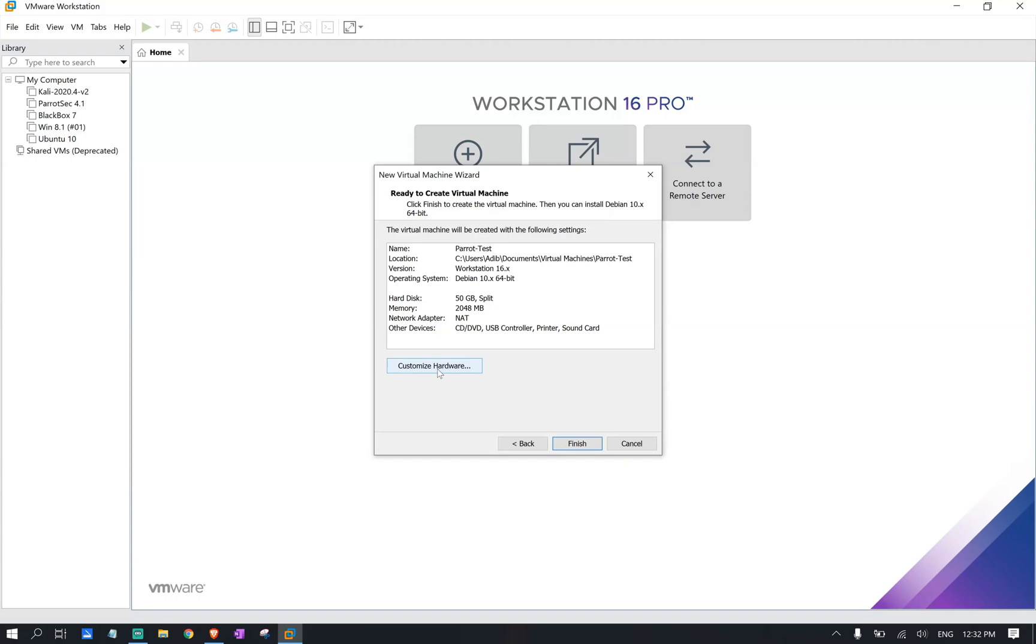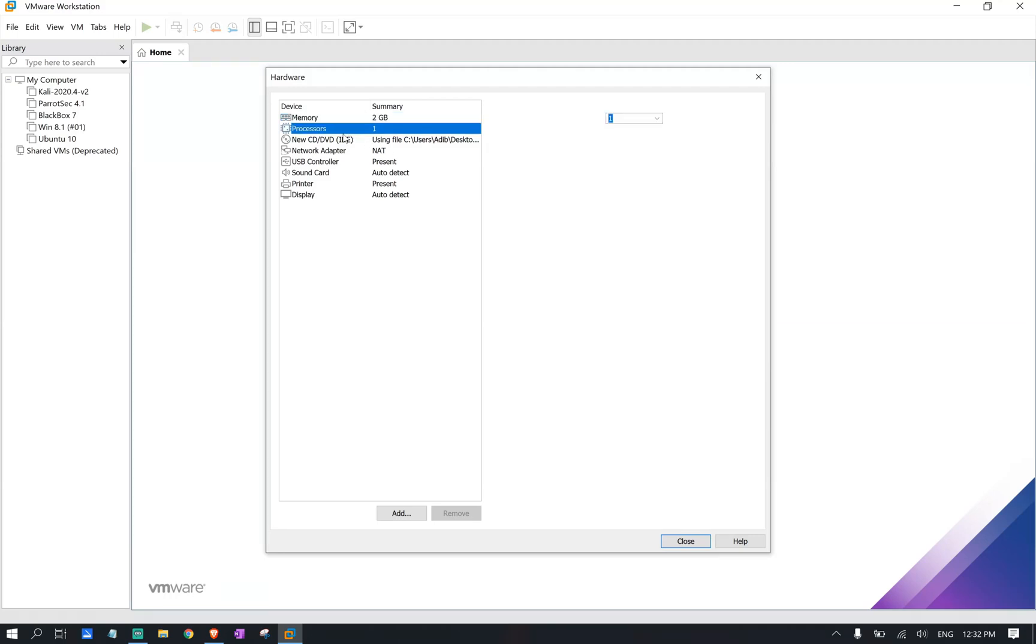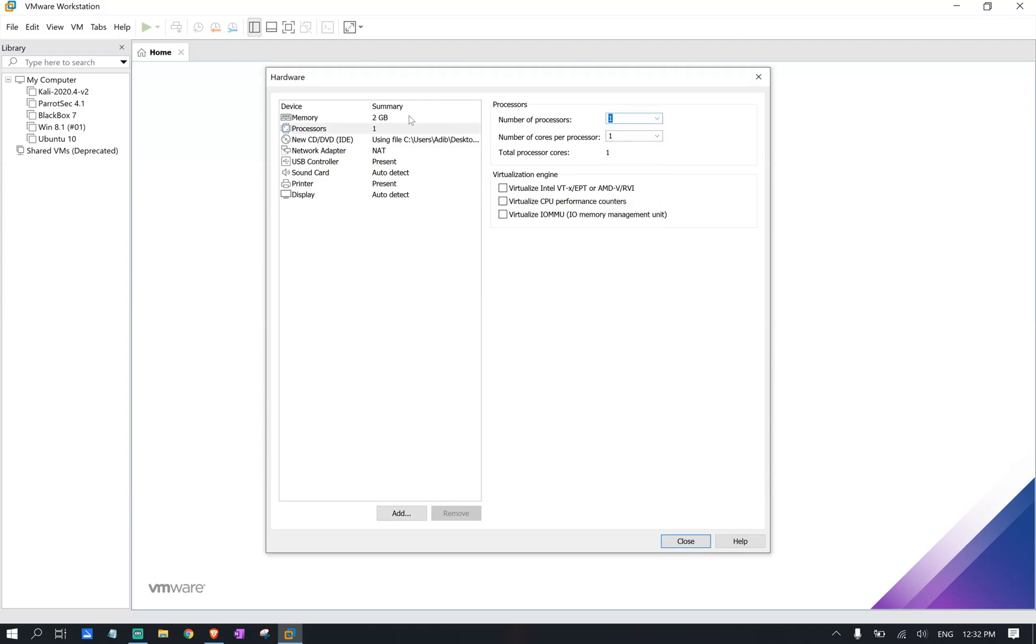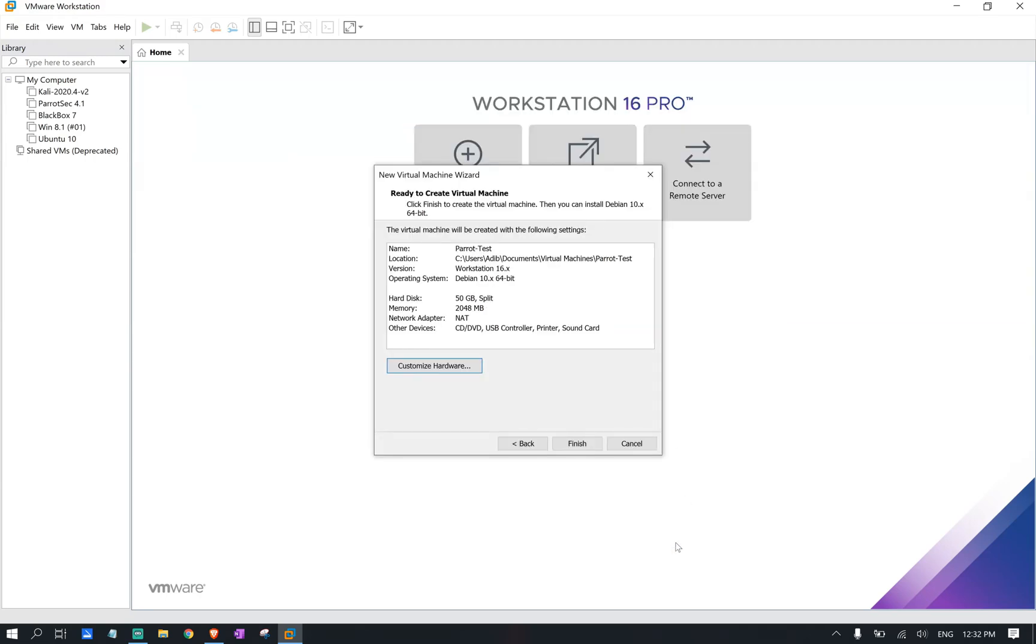Under customization, I definitely recommend you to change your RAM. Provide your virtual machine at least 4 to 8 gigabyte of RAM. And under processor, make sure you at least give it 4 CPU. Again, depending on your device power, you can select different processors or a different amount of RAM. But for now, I stick with something basic just because this is a test virtual machine.